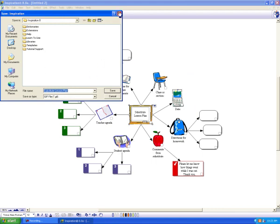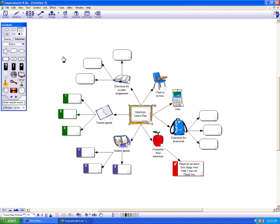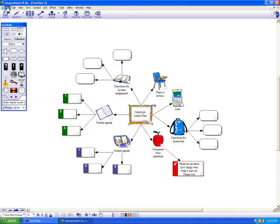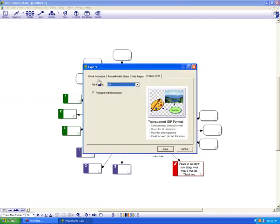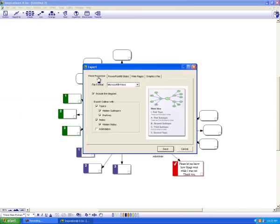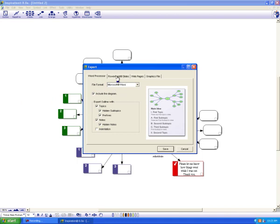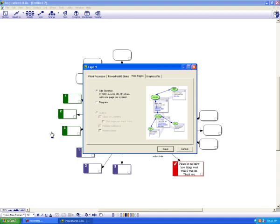There are some other ways to save it. File, Export, you could do a word processor, or a PowerPoint slide, or even a web page.